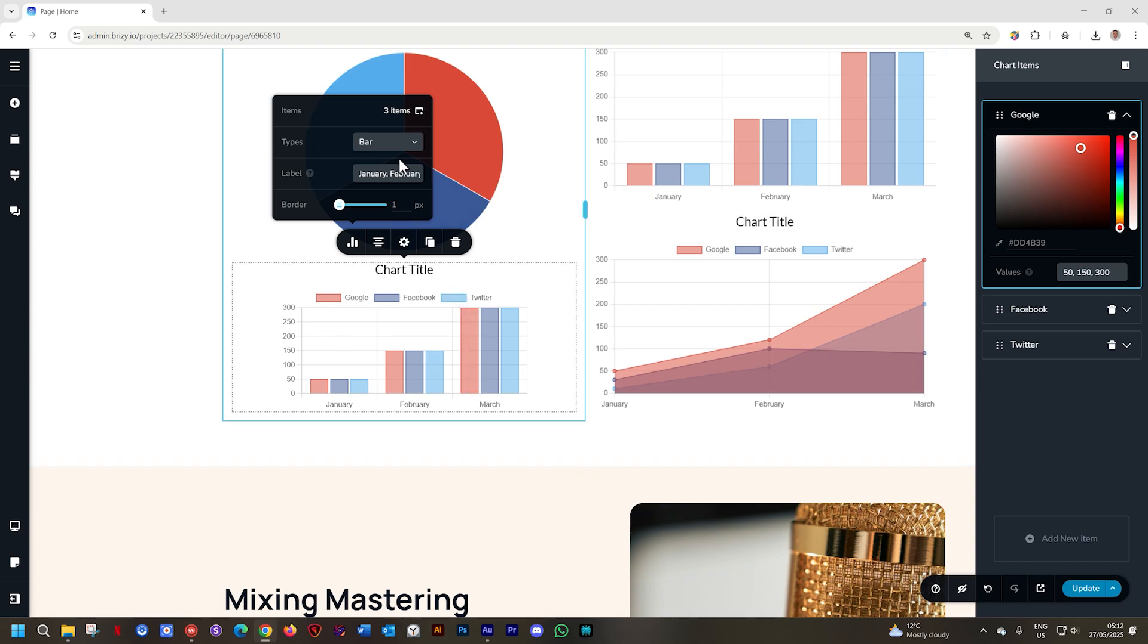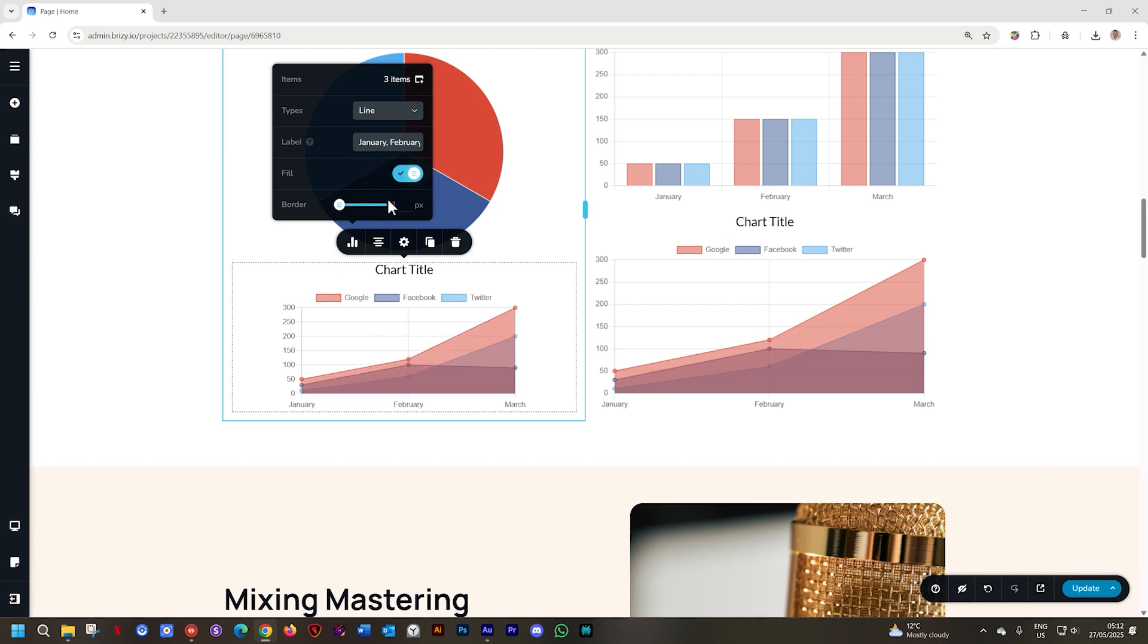This will more or less be the same for the line chart. You can choose here between a fill or pure line.